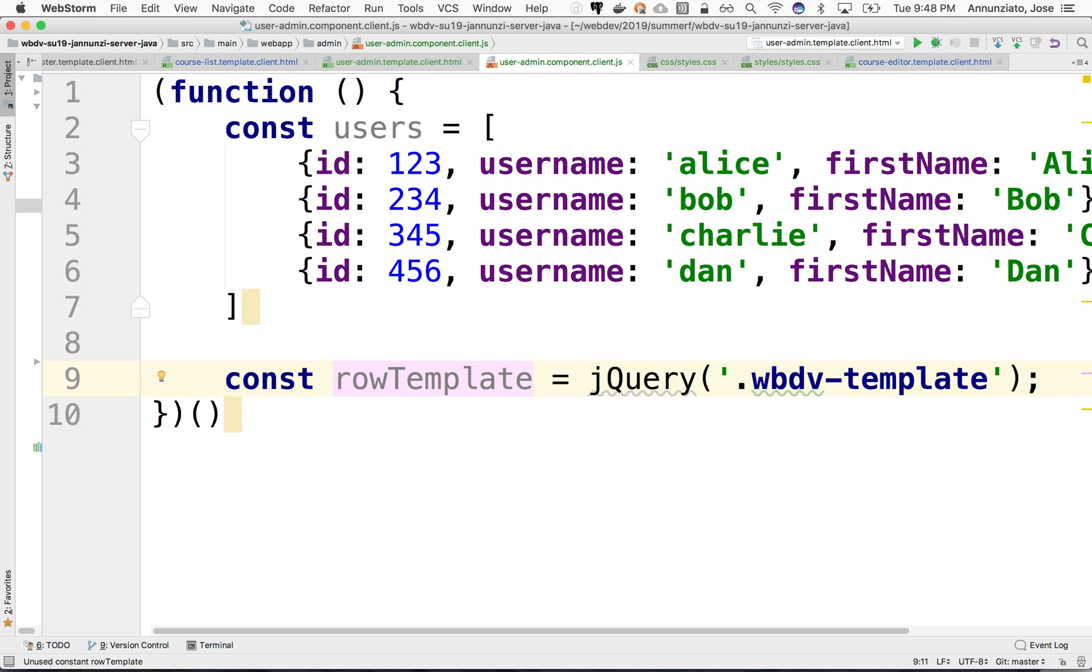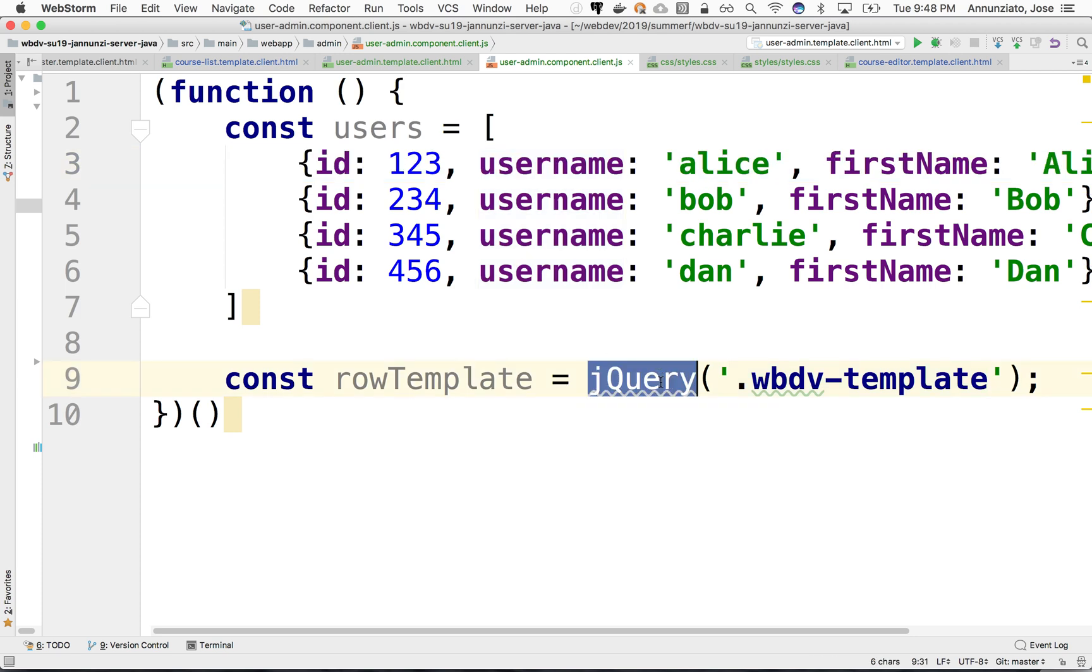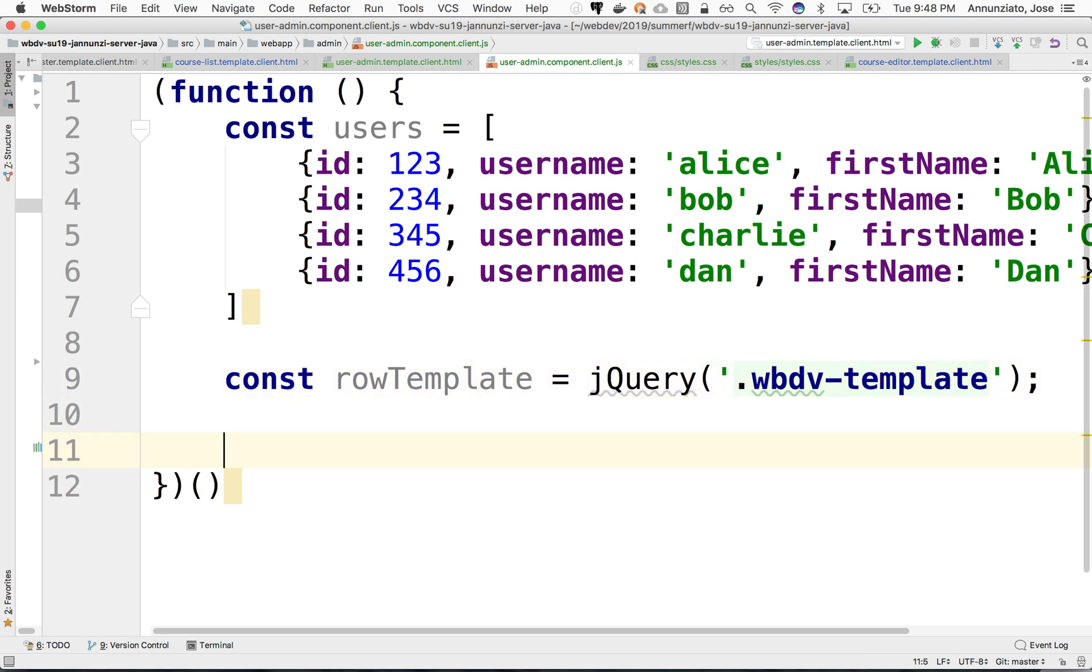And ideally, we'd like to be able to do is just clone this template for every single object that we have in this array. All right, so excellent. So let's do that. What we're going to do is we're going to iterate over the array.